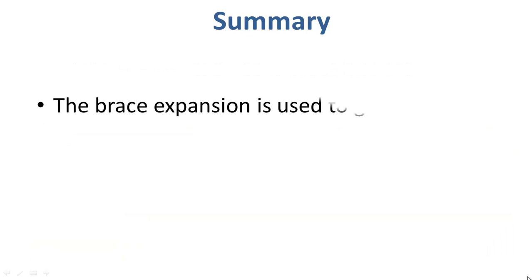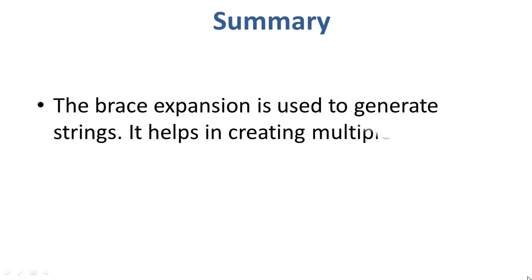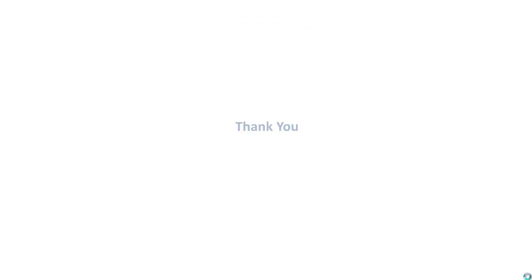The brace expansion is used to generate strings. It helps in creating multiple strings out of one. Thanks for watching this tutorial, I hope to see you in the next one.